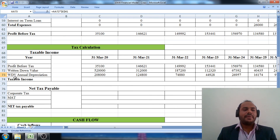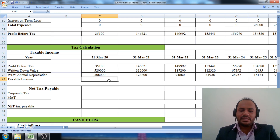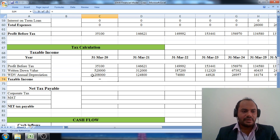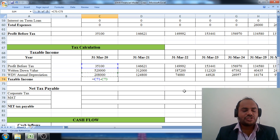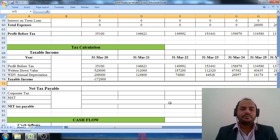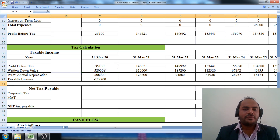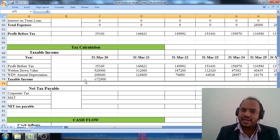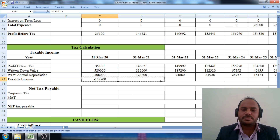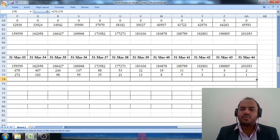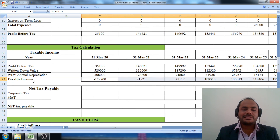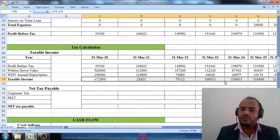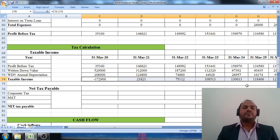Once we have dealt with these three parameters, we calculate the taxable income. Taxable income equals profit before tax minus annual depreciation. In the first financial year, the taxable income is zero. We pull the cell across the 25-year span to calculate the taxable income for the second, third, fourth, and fifth financial years.